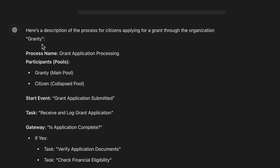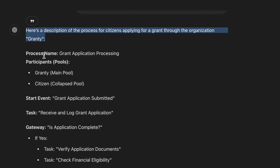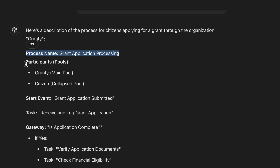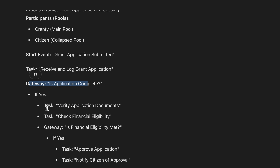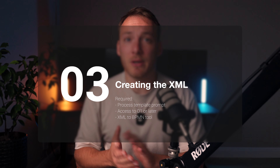And this is the response I got. ChatGPT answered with a description of the process for citizens applying for a grant through the organization Grantee. It mentioned the process name, listed participants and different pools, the start event, tasks, gateways, and even the tasks within the gateway. Now you need to save this output because we're going to use it in our next step — the XML creation.